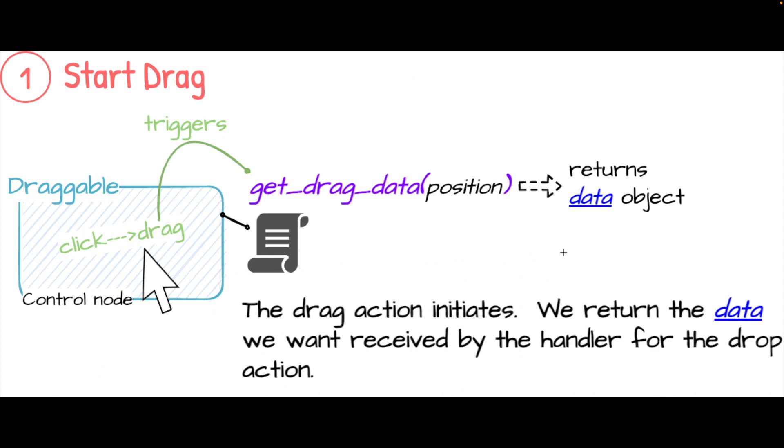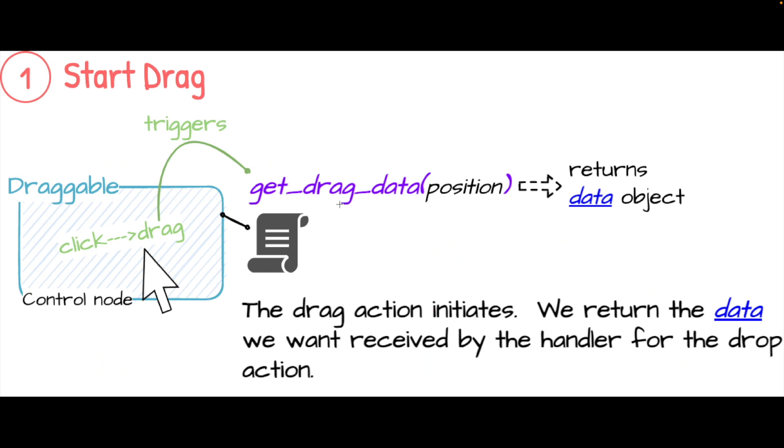This will return a data object of your choosing. So you will determine within this method what you want to return as data. And that data object is what will be received on the drop_data virtual method that we'll see in a moment.